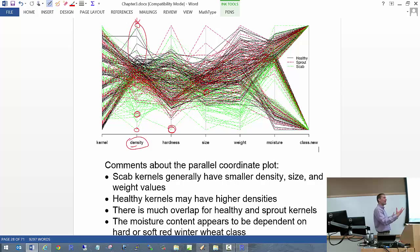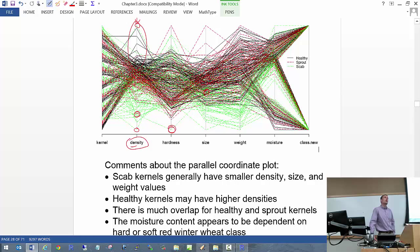If you wanted to plot a line of the average by group, you would basically have to write your own function — take the function already in R and add some code. It's doable but takes a little more work.